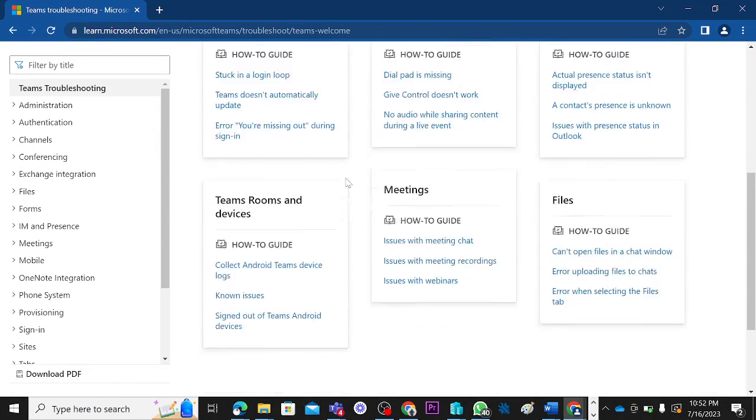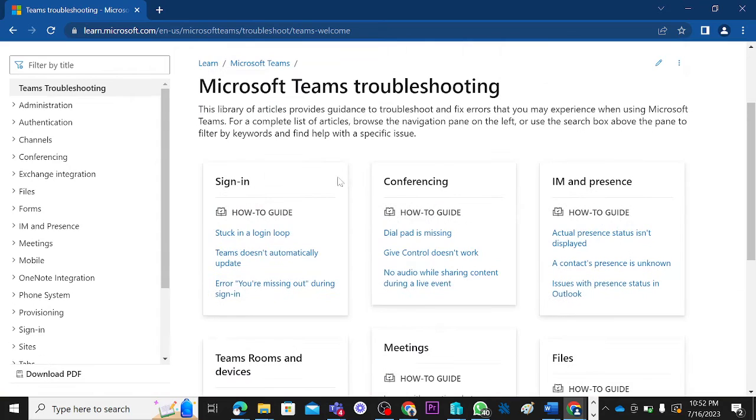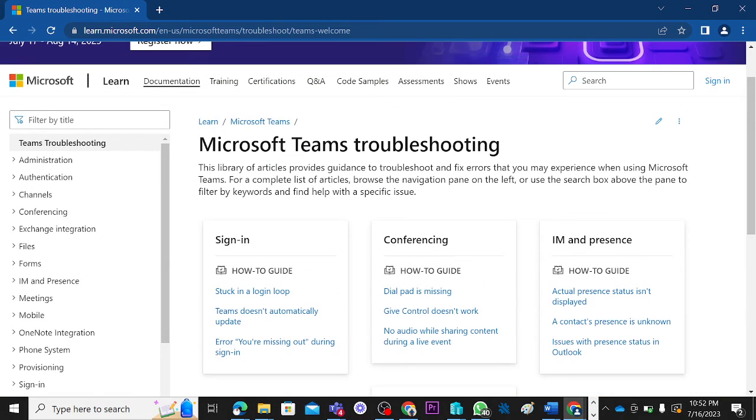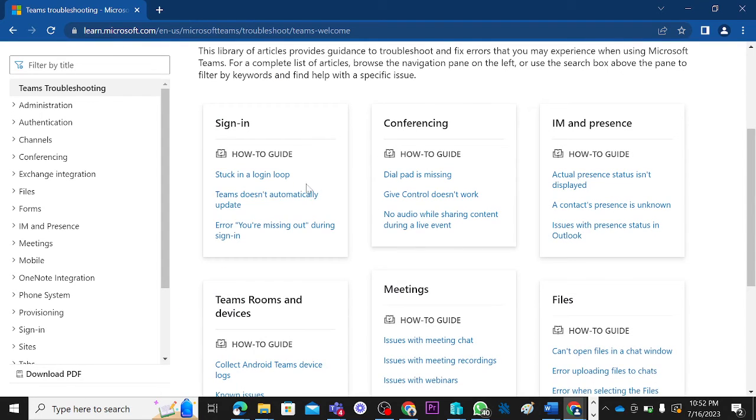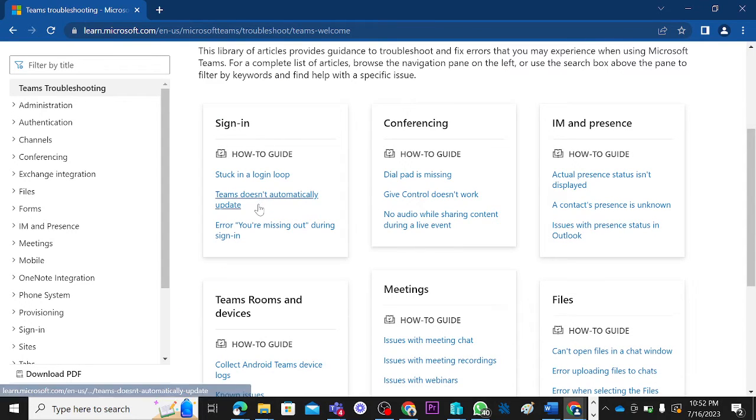Microsoft Teams troubleshooting. Generally, there are issues around this library of articles that will provide guidance to troubleshooting and fixing errors that you may experience while using Microsoft Teams.